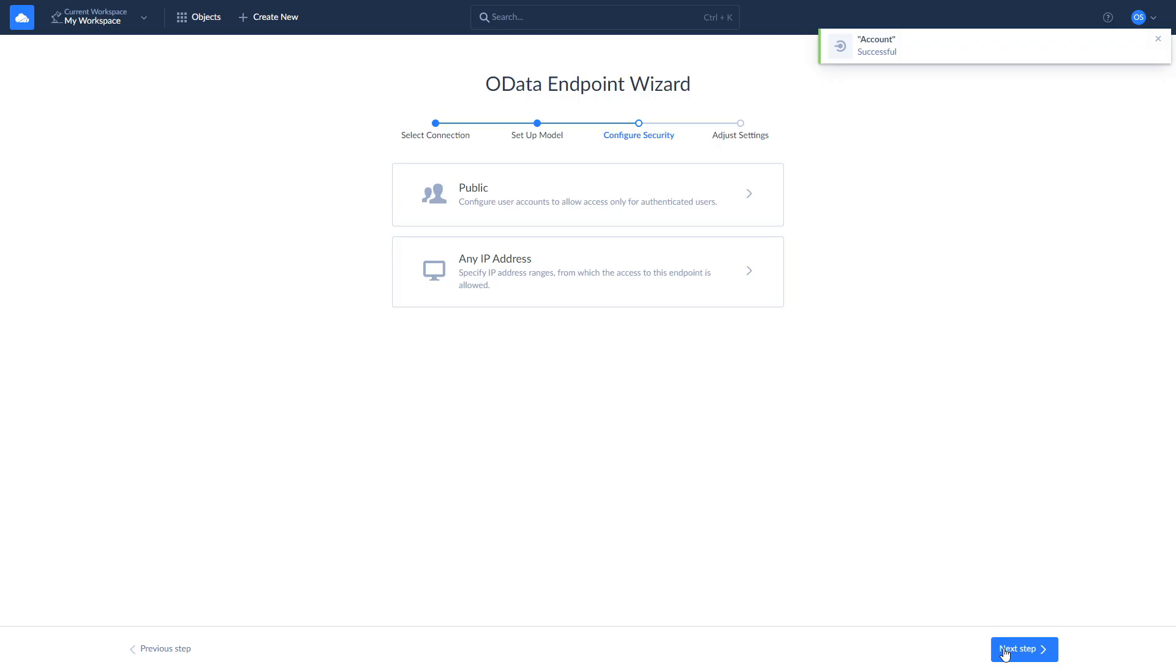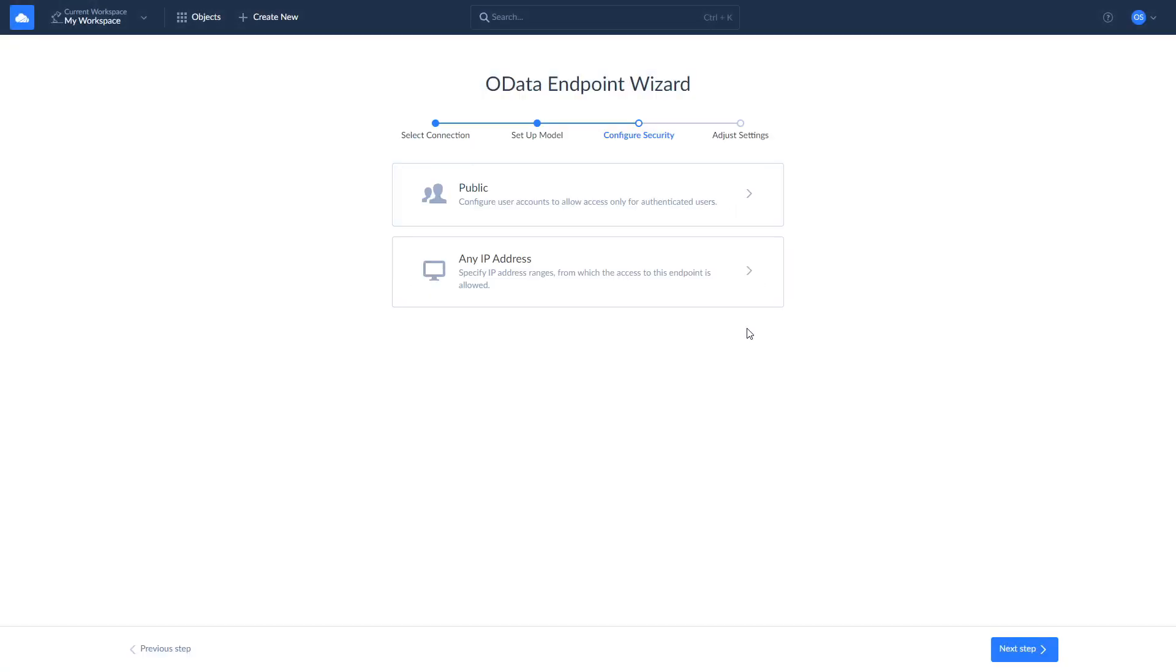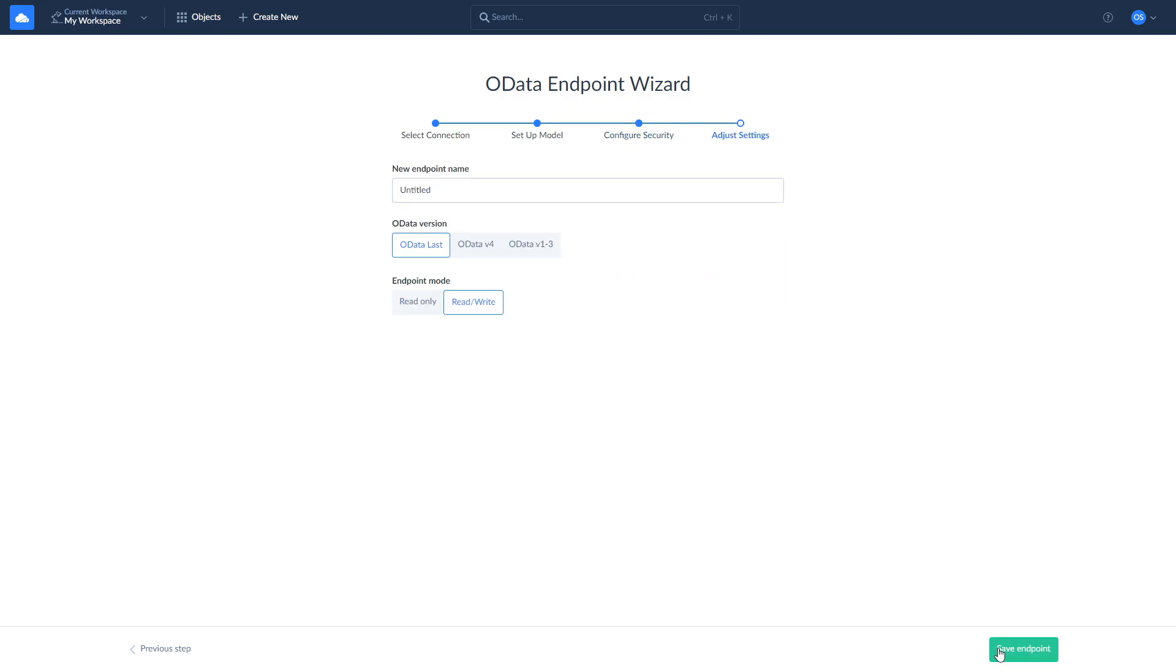Configure endpoint security settings and click Save. Don't forget to name your endpoint and adjust additional settings if needed. Copy your endpoint URL as you will need it later.